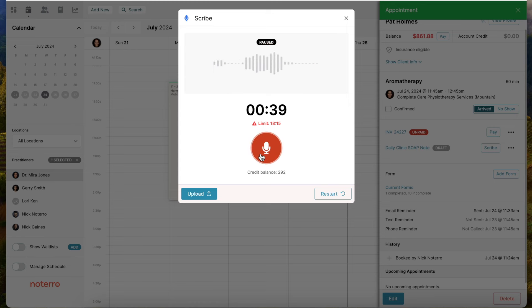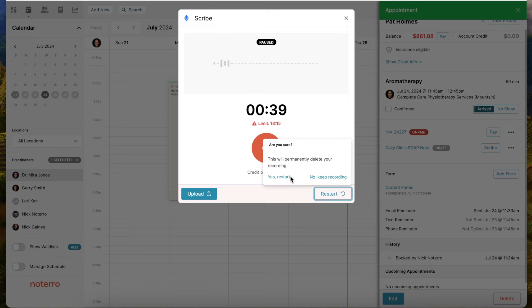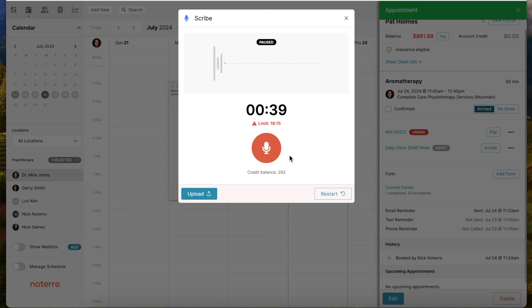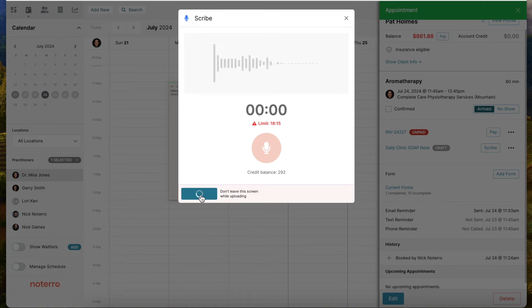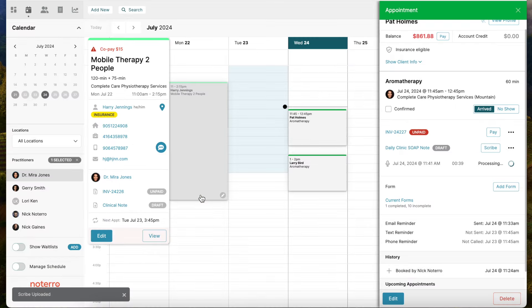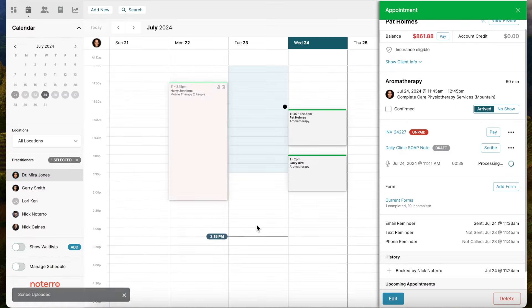I'm going to pause it for a minute because there are other features I want to show you. I could restart this - if I made a mistake, I can click restart and it says yes restart or no keep recording. Maybe I want to keep recording. If I say yes restart, it will delete anything I've recorded. I can close the window - maybe you want to close it and keep the recording or not keep the recording. After I'm done and satisfied with this, I hit upload. Now it's sending the information to be scribed. You can see under the daily clinical note it's processing.